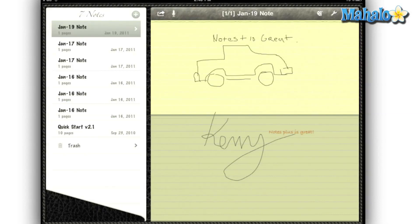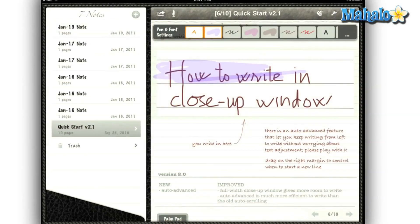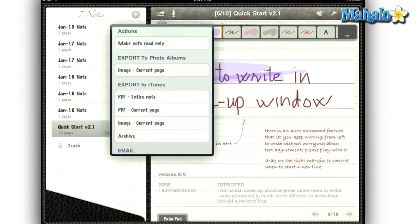My favorite feature is the palm pad. I sure do wish some of the art programs had this. It allows me to rest my hand on the screen without affecting anything else.